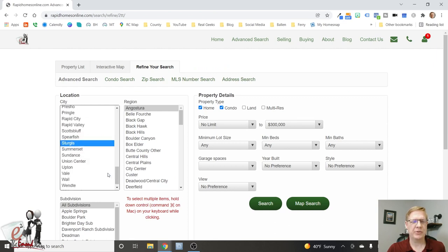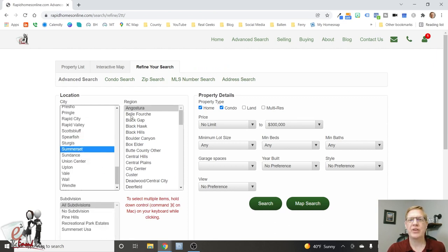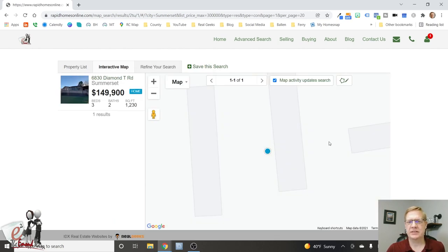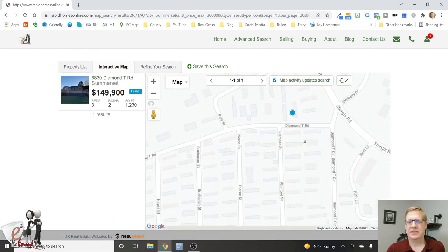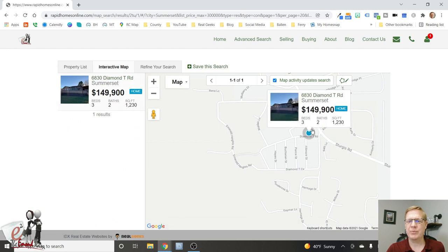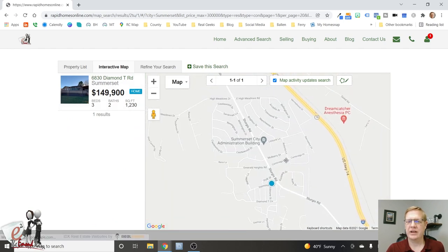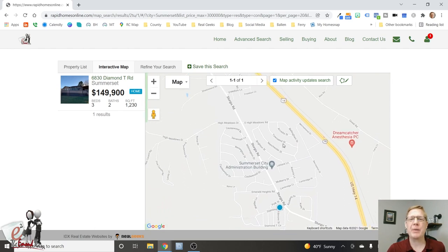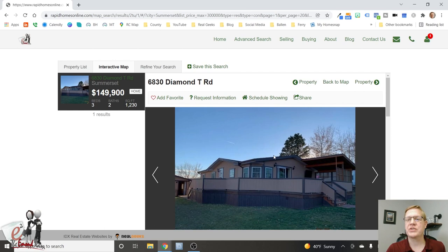Let's check out Summerset — it's about 25 minutes from Rapid City along I-90 and a very popular neighborhood. Right now there's nothing for sale there. I did sell a property in Summerset earlier this year for $305,000, which is probably now closer to $350,000 the way things are going. There is one manufactured home available.